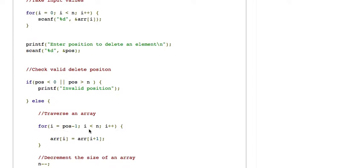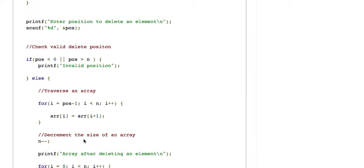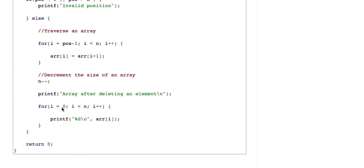Otherwise, we traverse the array from position minus 1 to n minus 1 and shift elements from a higher index to a lower index, so that the element at the specified index is deleted. Then we decrement the size of the array and print the resulting array.